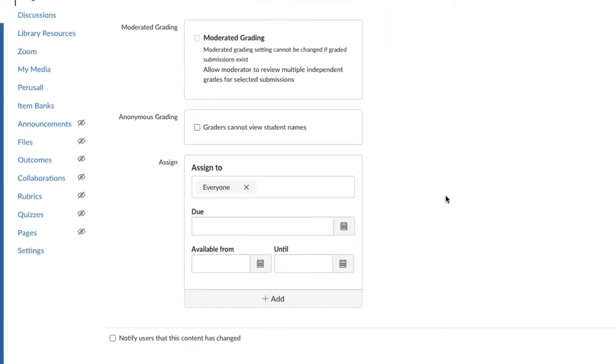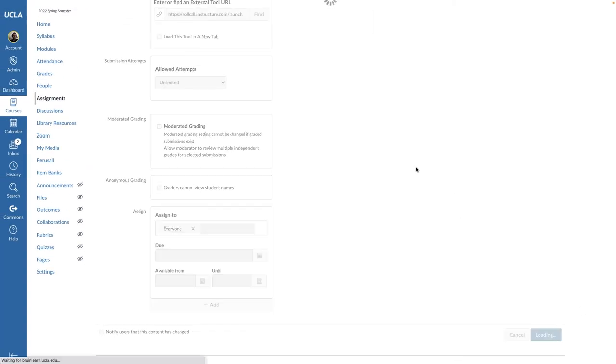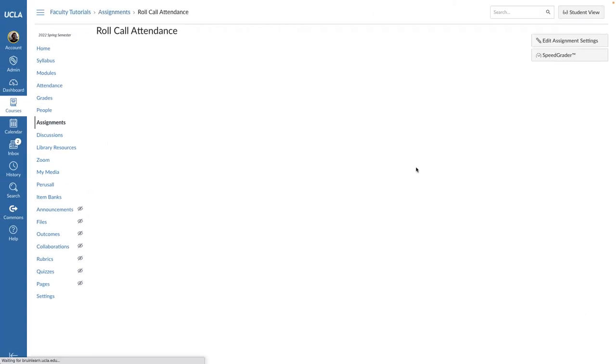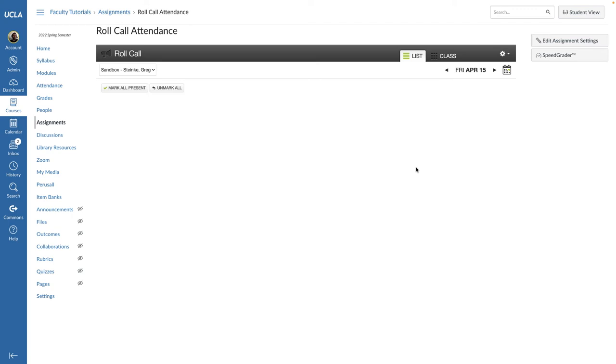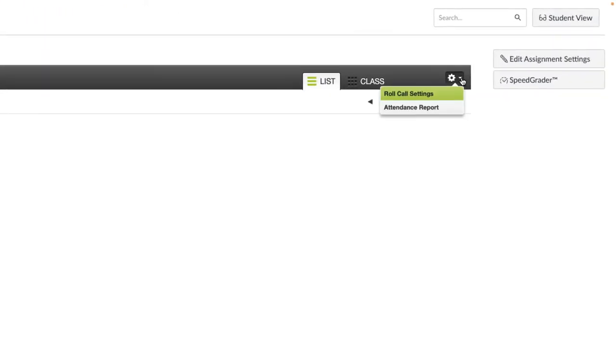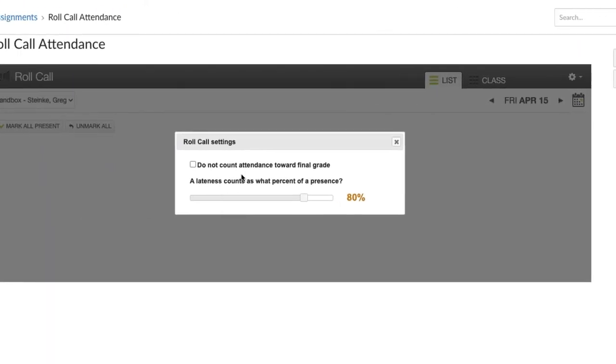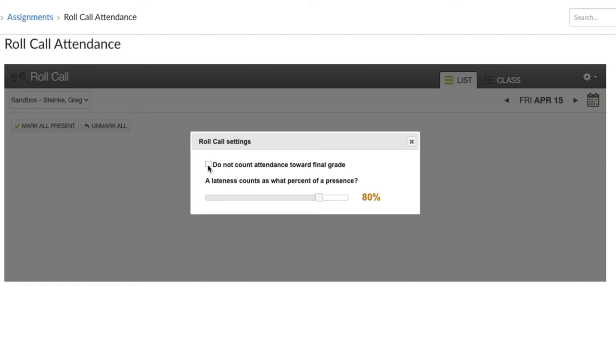If you decide you do not want to include the grades for the Roll Call Attendance in the calculation of the final grades for your course, click on the gear icon and select Roll Call Settings. Select the checkbox 'Do not count attendance toward the final grade.' In the same window, you can also change the grade percentage of students coming late to class.